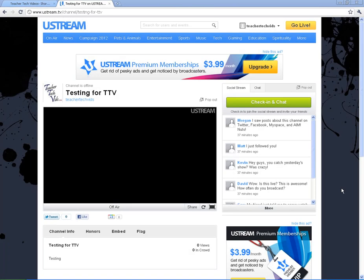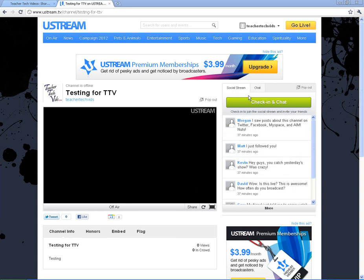We are here in our Ustream channel and I'm going to show you a little bit more beyond the basic stuff that you can do with Ustream. First thing is I want to show you about this chat window. The default is a social stream which isn't a lot of use to you.